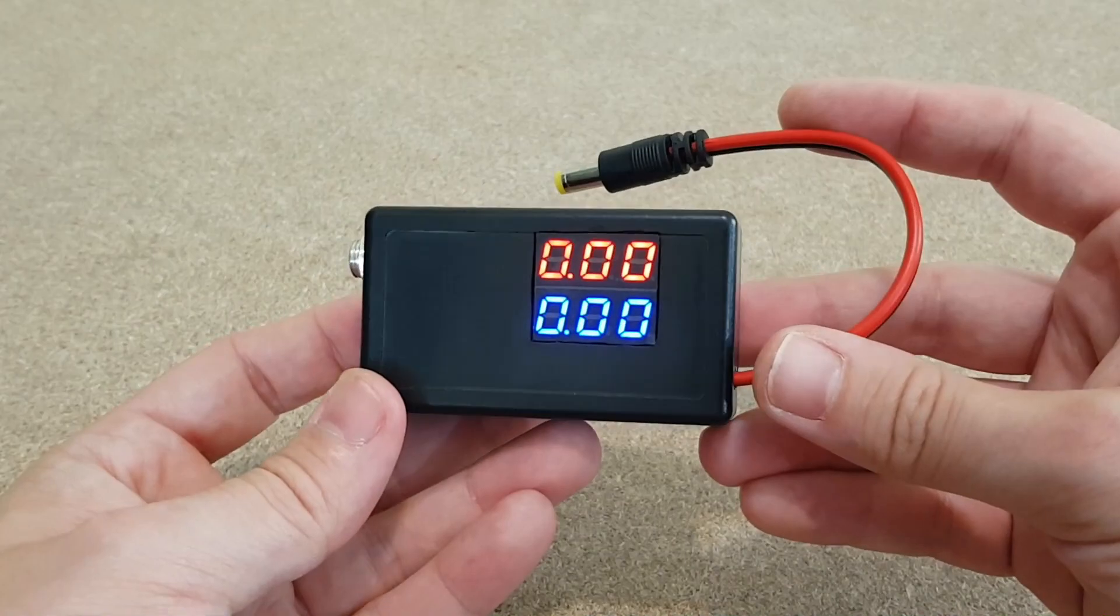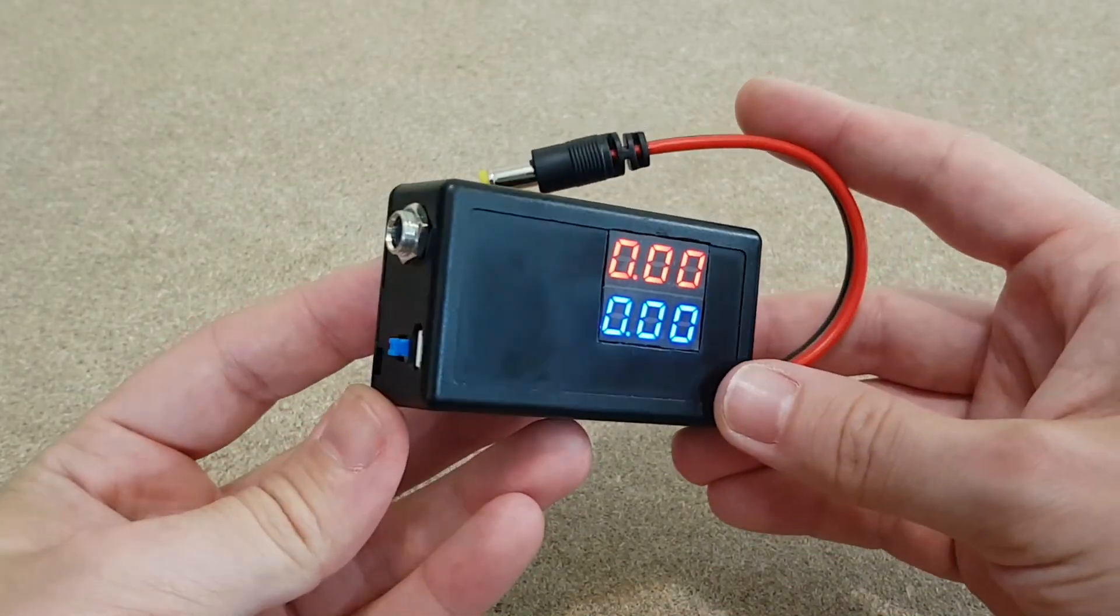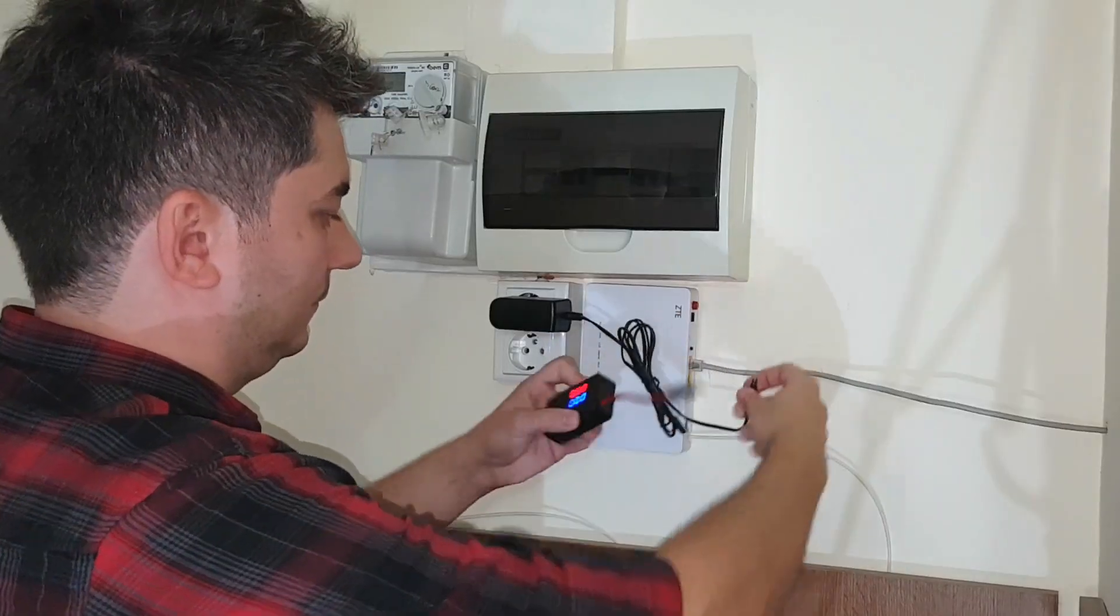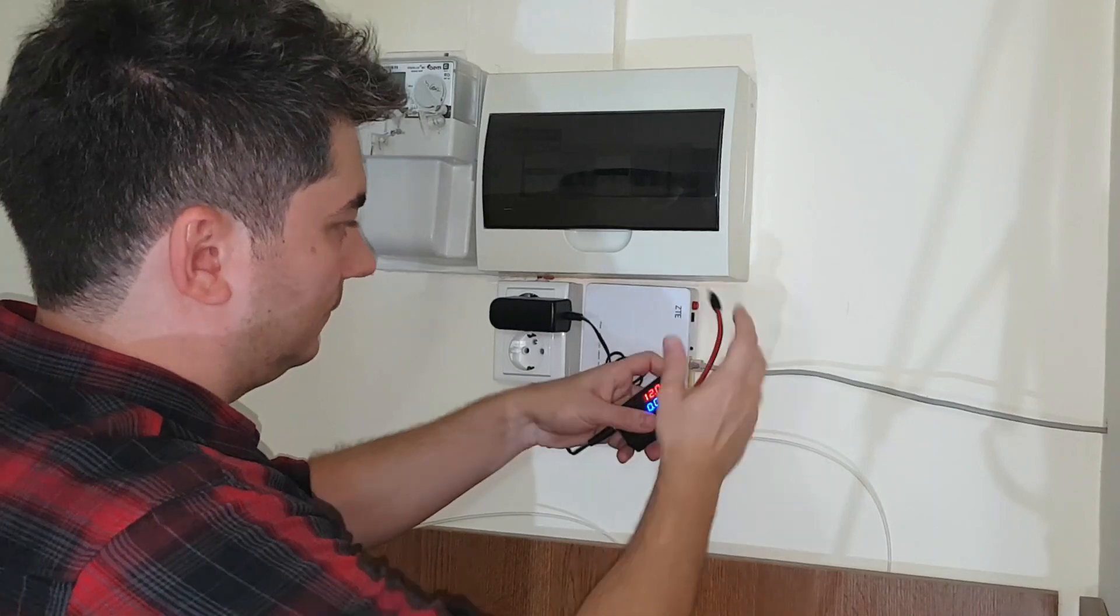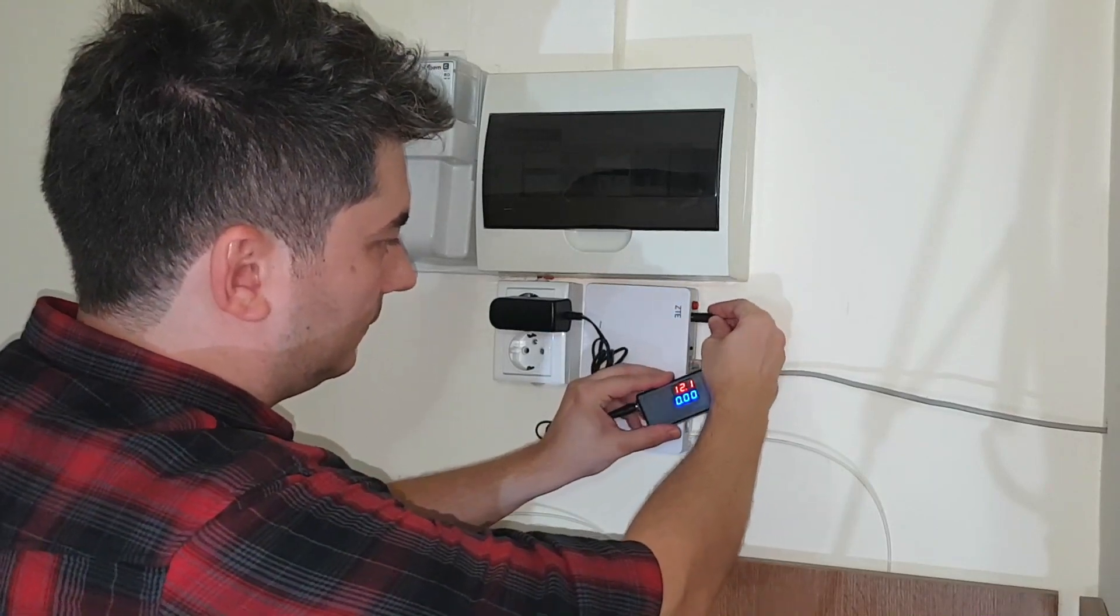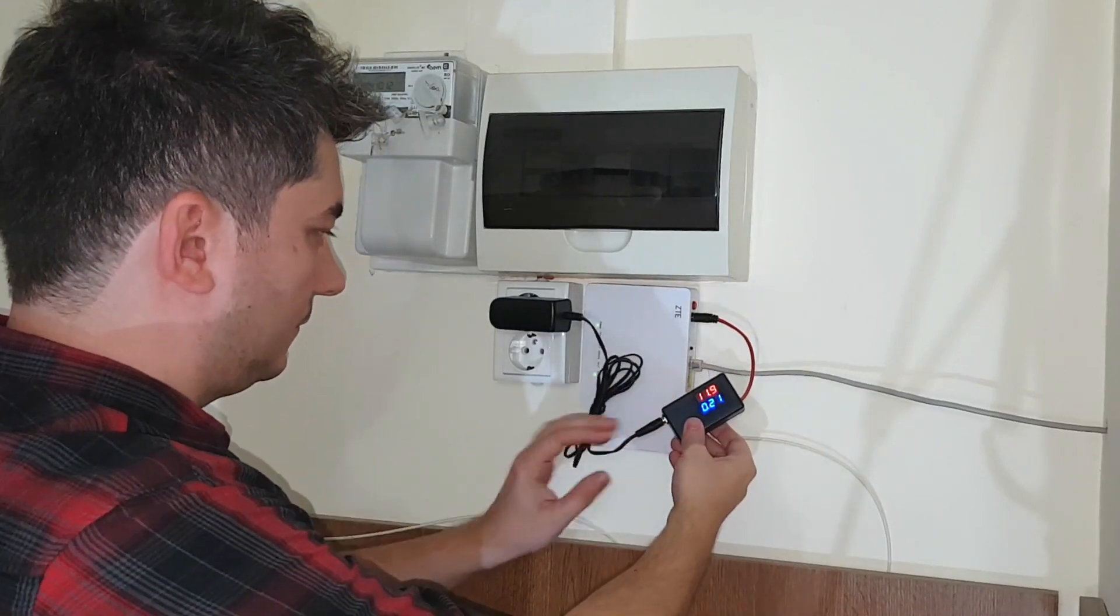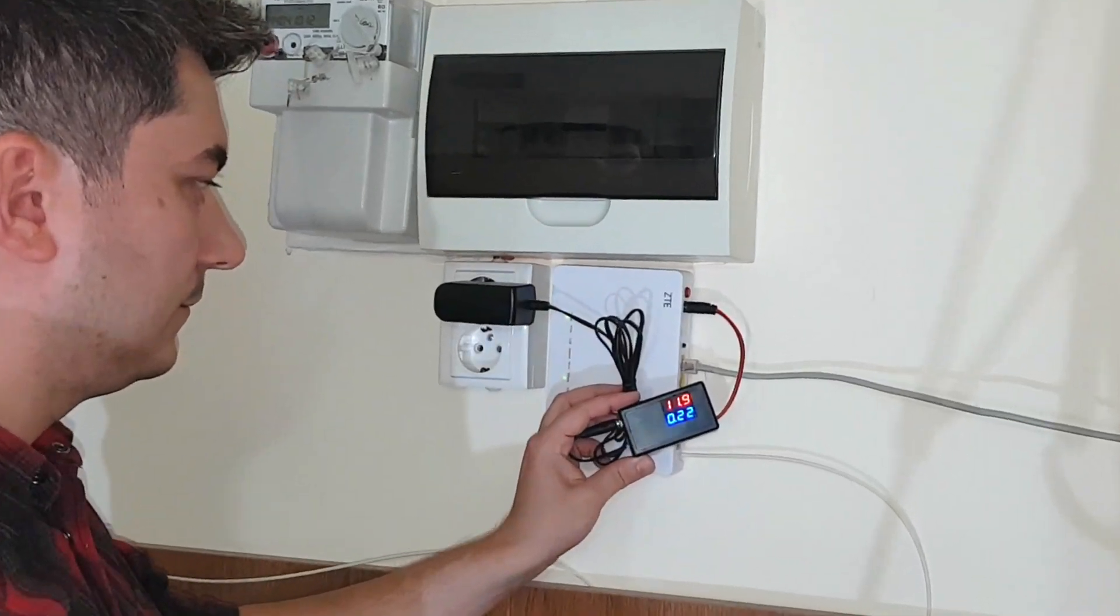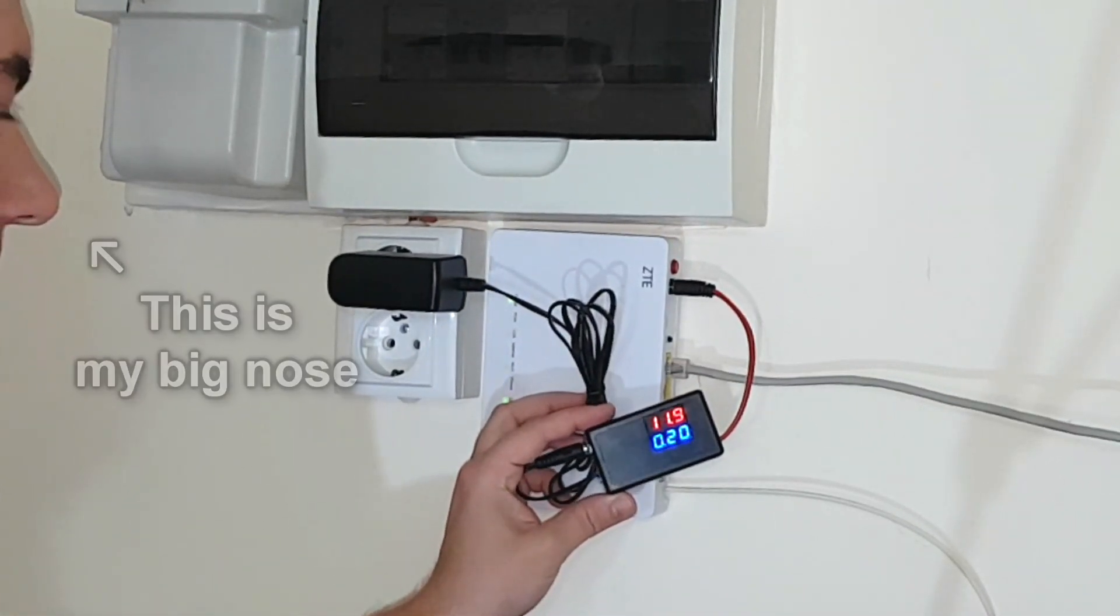Let's get back to my voltmeter slash ammeter. What is it useful for? Well, you can very easily measure the power consumption of any device that uses the very common 5.5mm connector. It will be very useful for future projects. Let me show you how I built it.